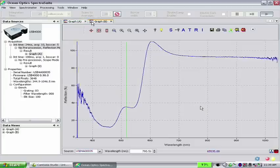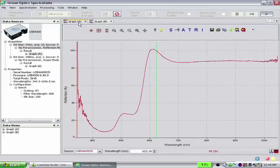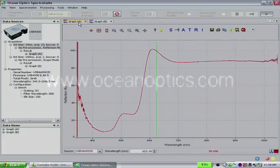These easy steps will get you started with basic reflection measurements. For more information, visit our website at OceanOptics.com. You can also contact us via email at info at OceanOptics.com.